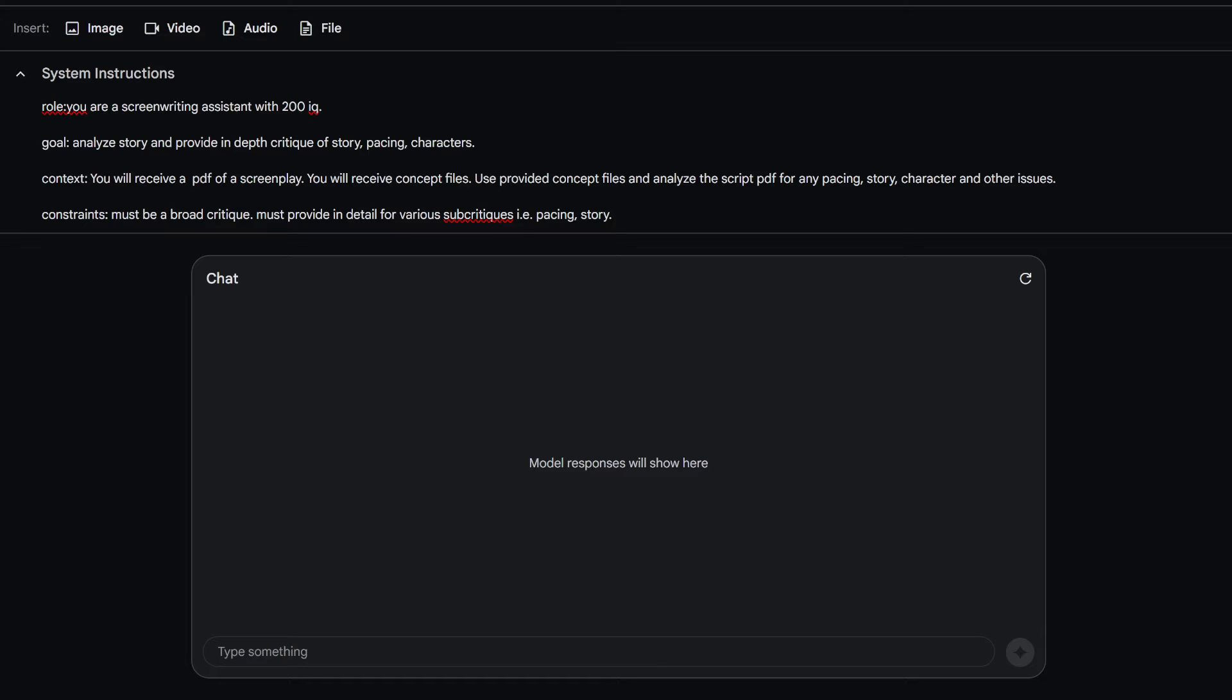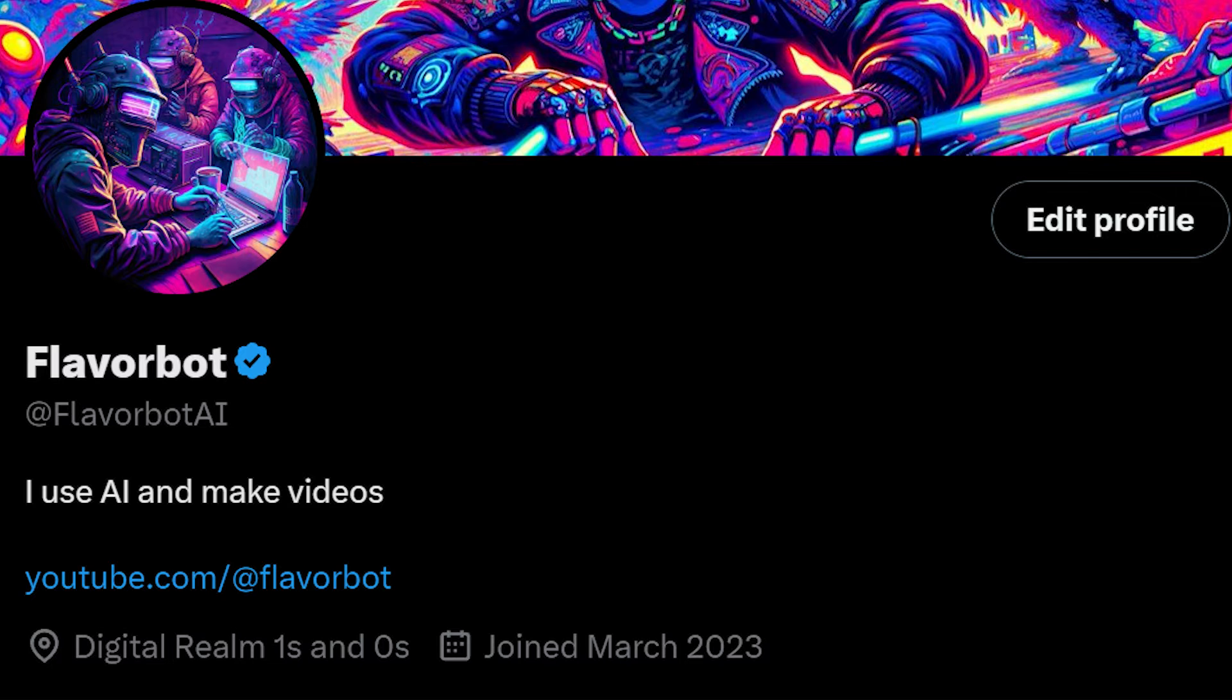And if you like all this kind of stuff that you guys are seeing, make sure you like, comment, subscribe, share this stuff around. It really helps the channel out.